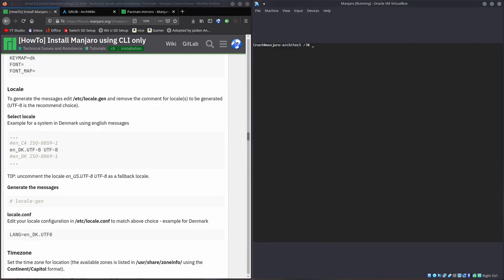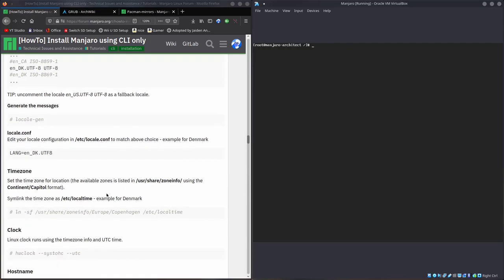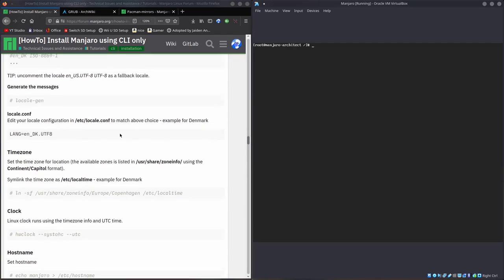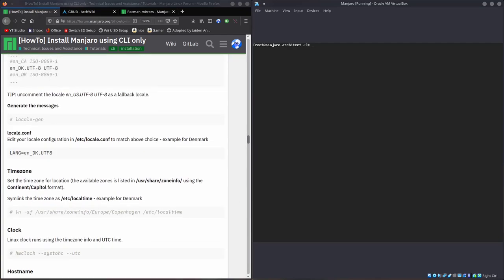Now we'll go to etsy locale.gen. Vim etsy locale.gen. We'll scroll down all the way and then you'll reach N. I'm going to be using en_US because the United States, that's what I use as a language. But you can choose any of these. I'll uncomment that one. Right quit.